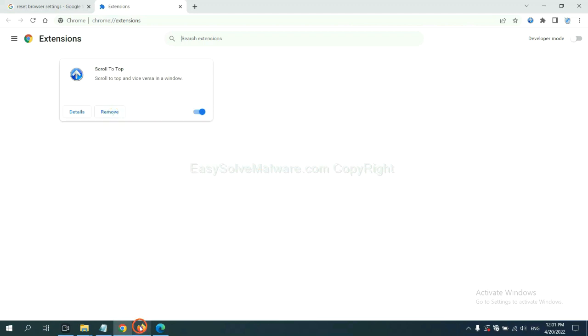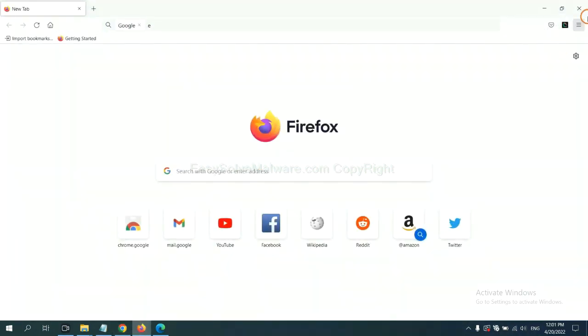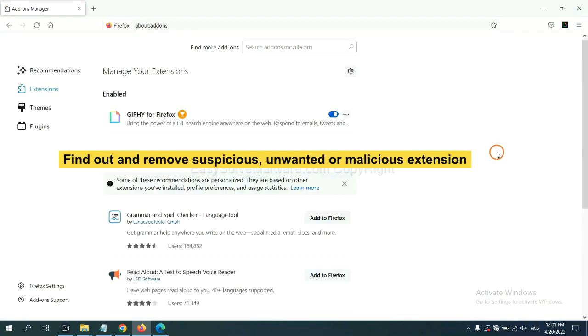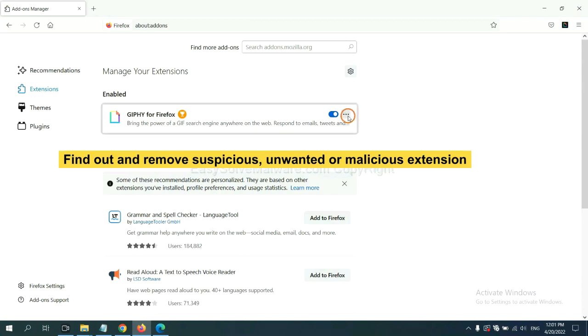On Firefox, click the menu button. Now, click here. And also, you need to find out and remove the suspicious extensions. Click here and click Remove.